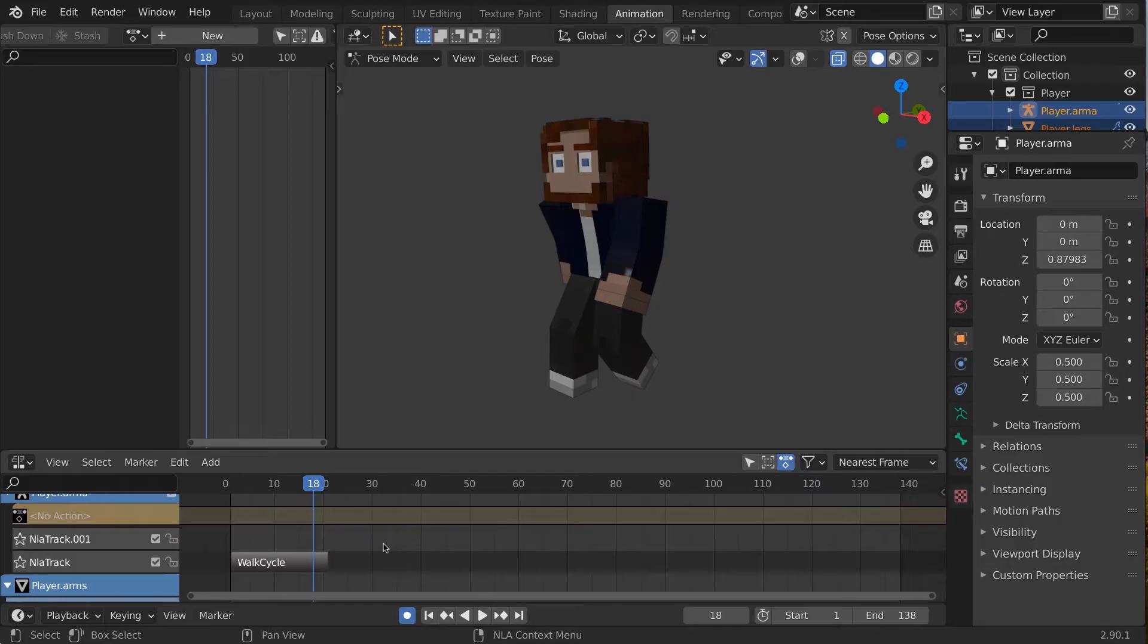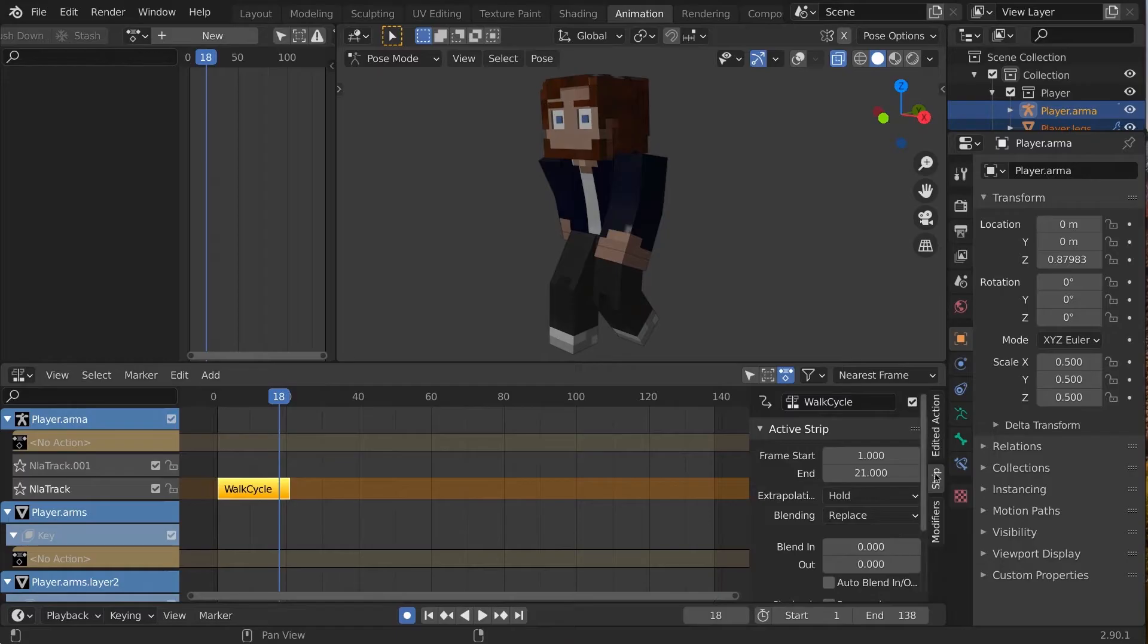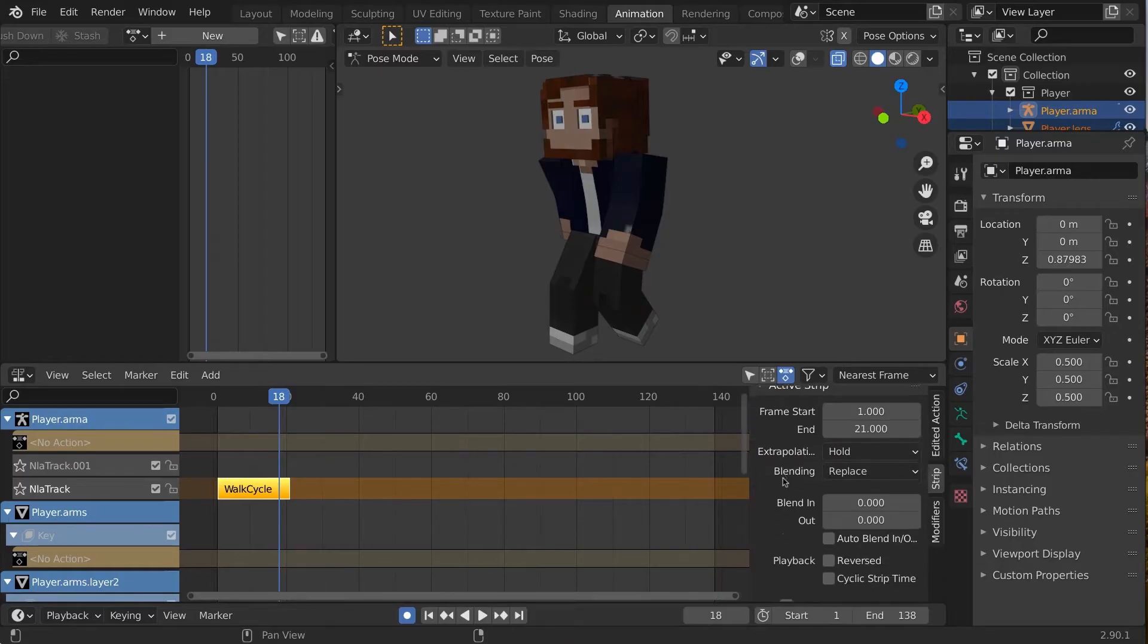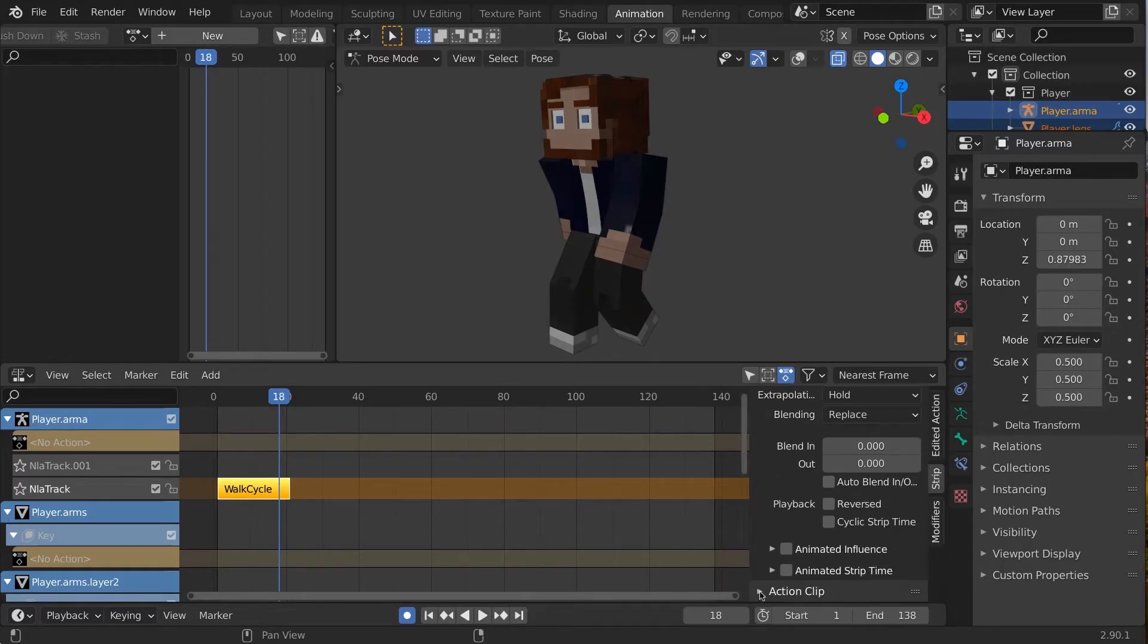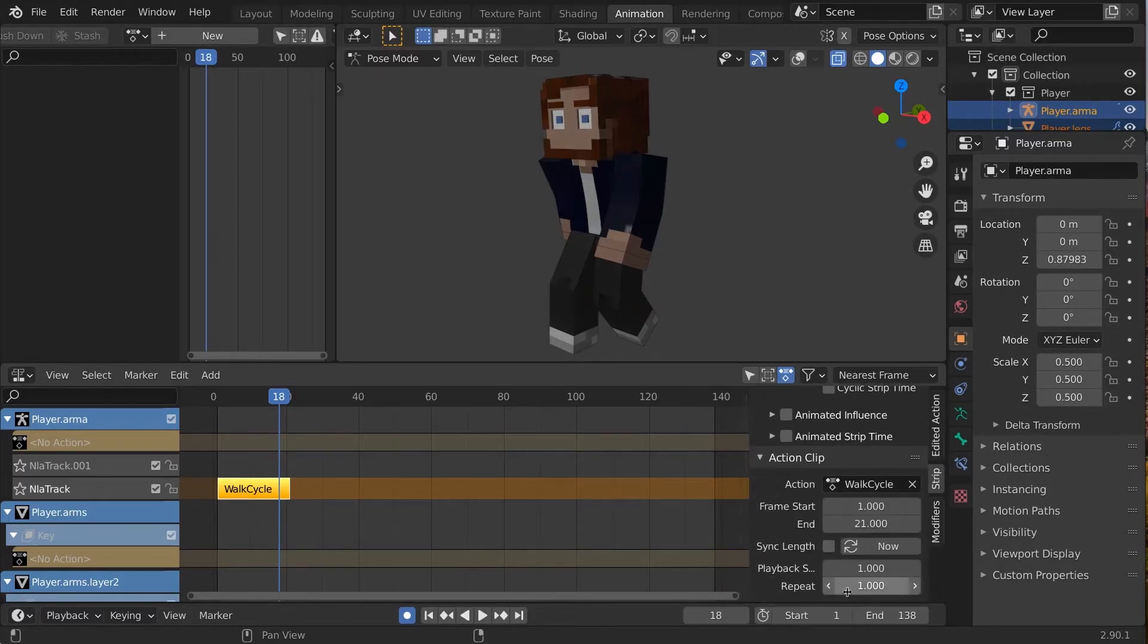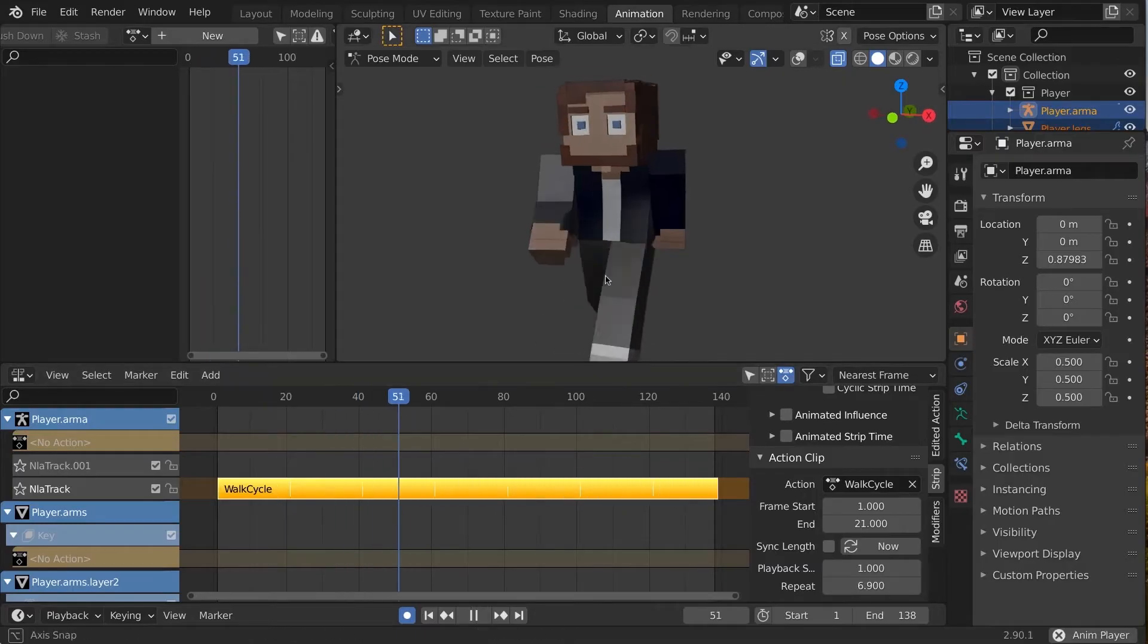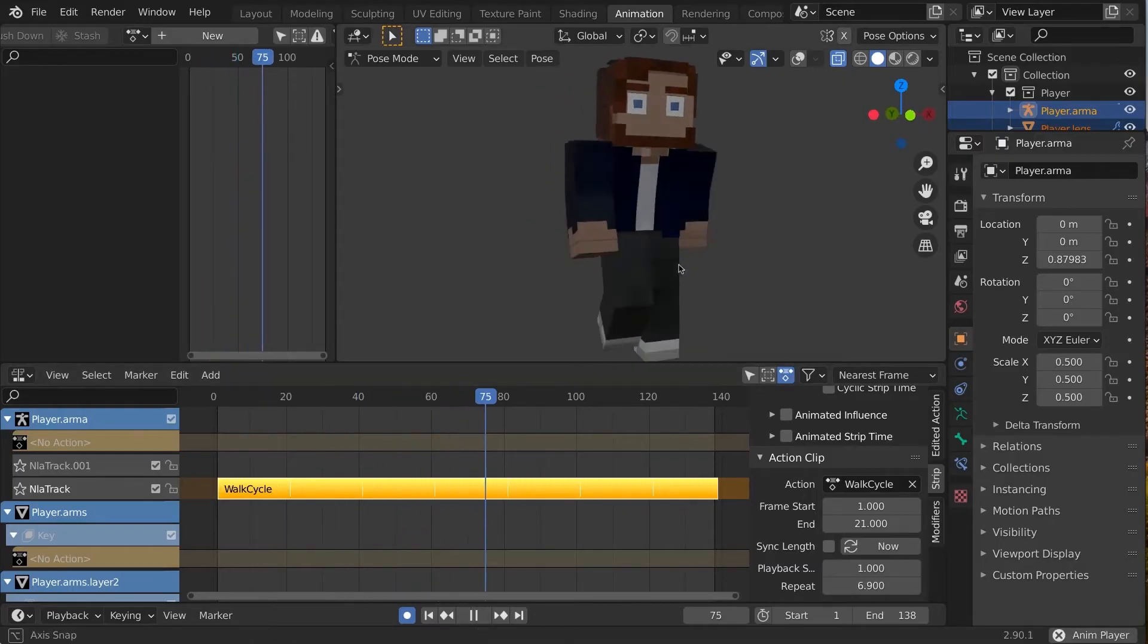Let's repeat this cycle. Select the clip, then press N to make sure the side panel is open, and go to Strip. Yes, lots of settings, but don't worry. Just expand the Action clip and increase the repeats. Nice, but we're still walking in place here.